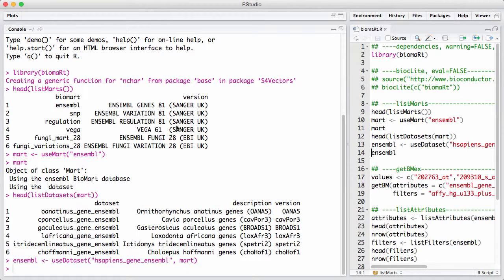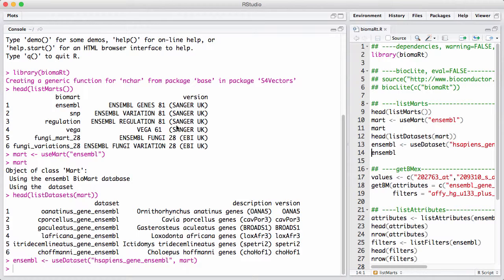So we're going to do a little example here. We're going to say that we have some identifiers from an Affymetrix gene expression array. If you remember from earlier sessions, we have discussed Affymetrix gene chips and what you get out of such a gene chip is something Affymetrix calls a probe ID.